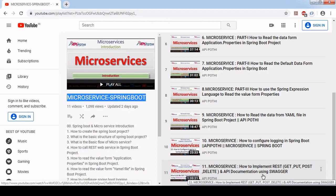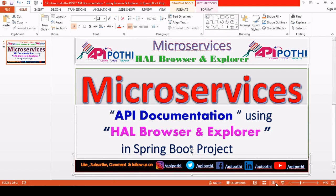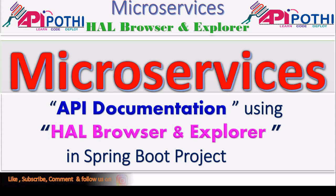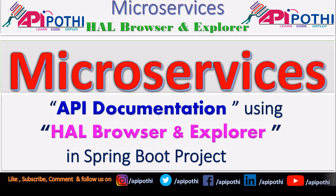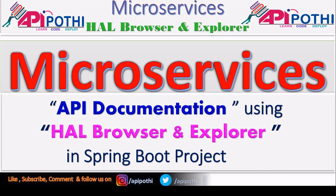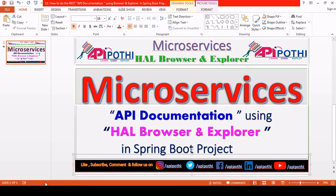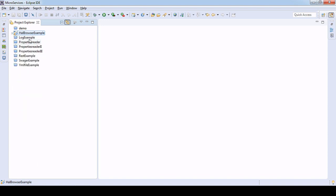In video 11 we understood how to document the REST API using Swagger, how to do the Swagger configuration, and how to perform various HTTP operations — GET, PUT, POST, and DELETE. In this video we are only focusing on the HAL Browser and Explorer, considering that we already created the services meaning we already implemented the REST services which are able to handle all the HTTP method operations.